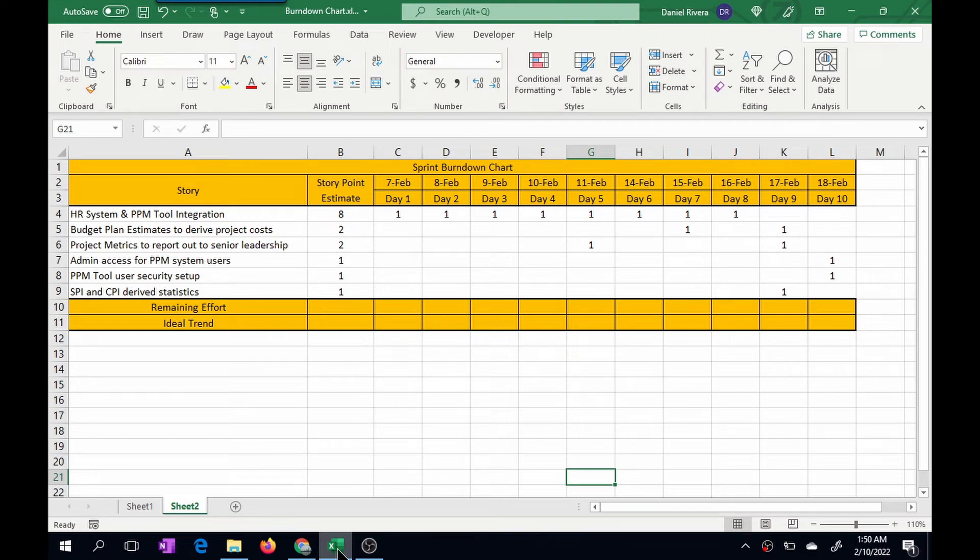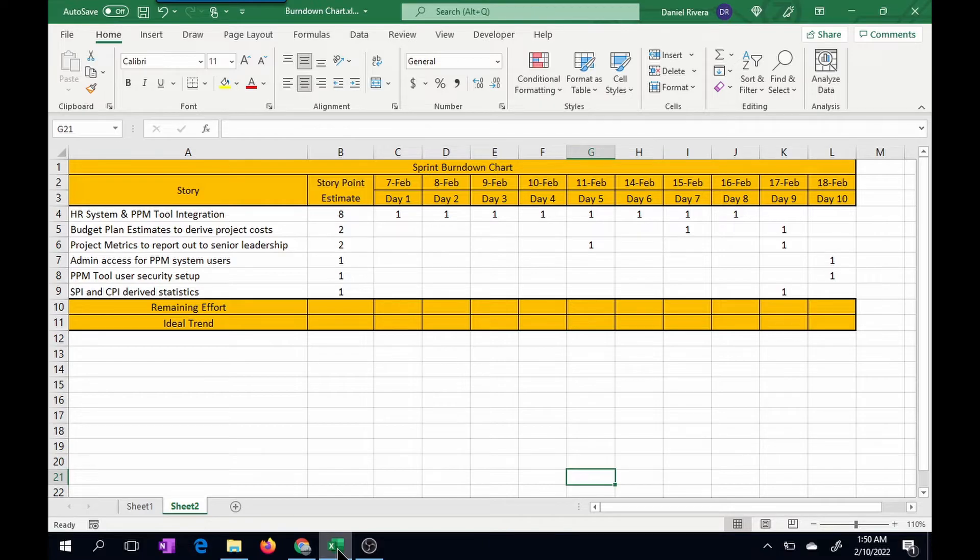Hello. In today's video, we will discuss how to leverage Microsoft Excel to create a burndown chart. The main focus is to learn how to use charts to represent your data. All that is coming up right now.